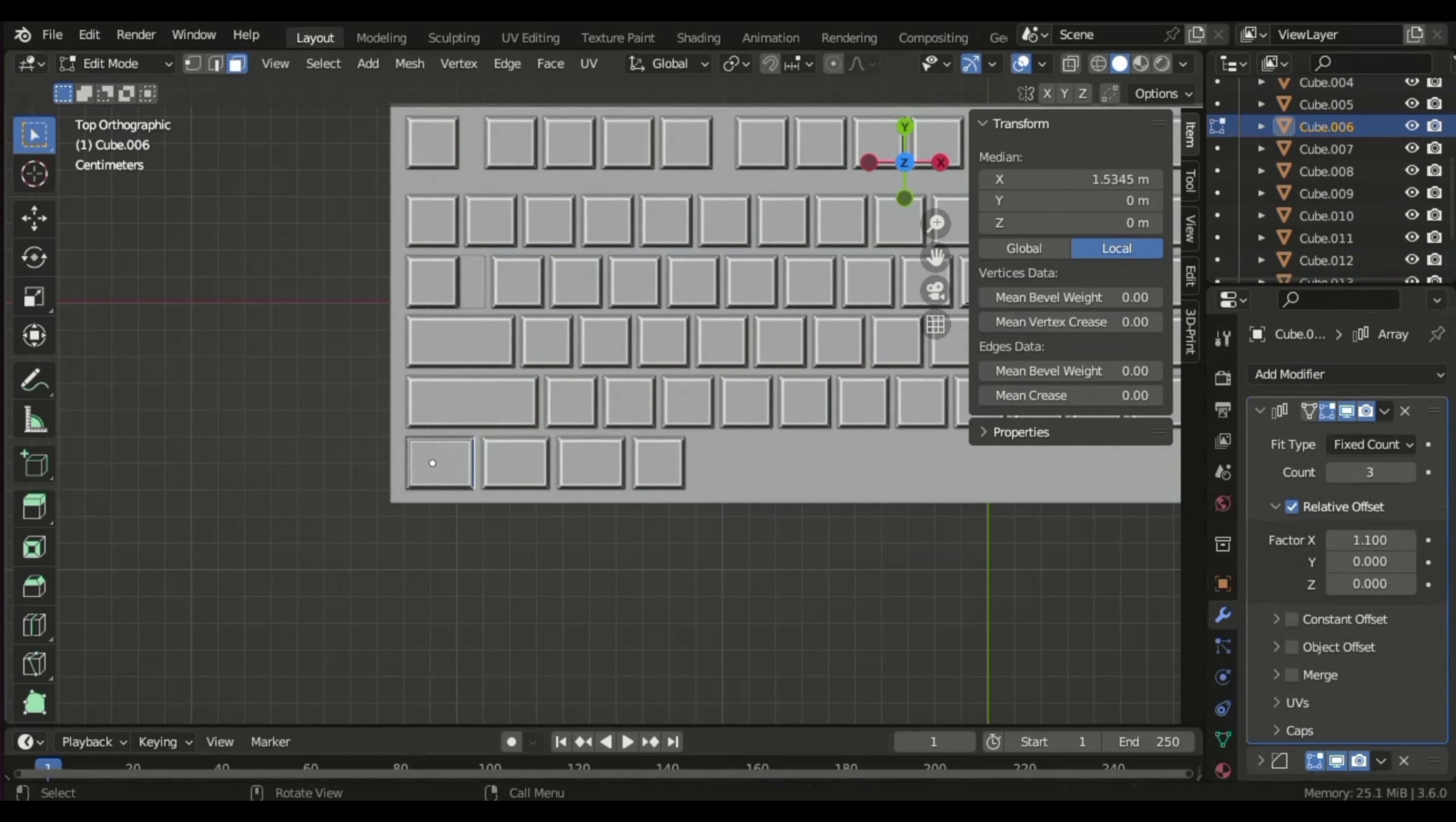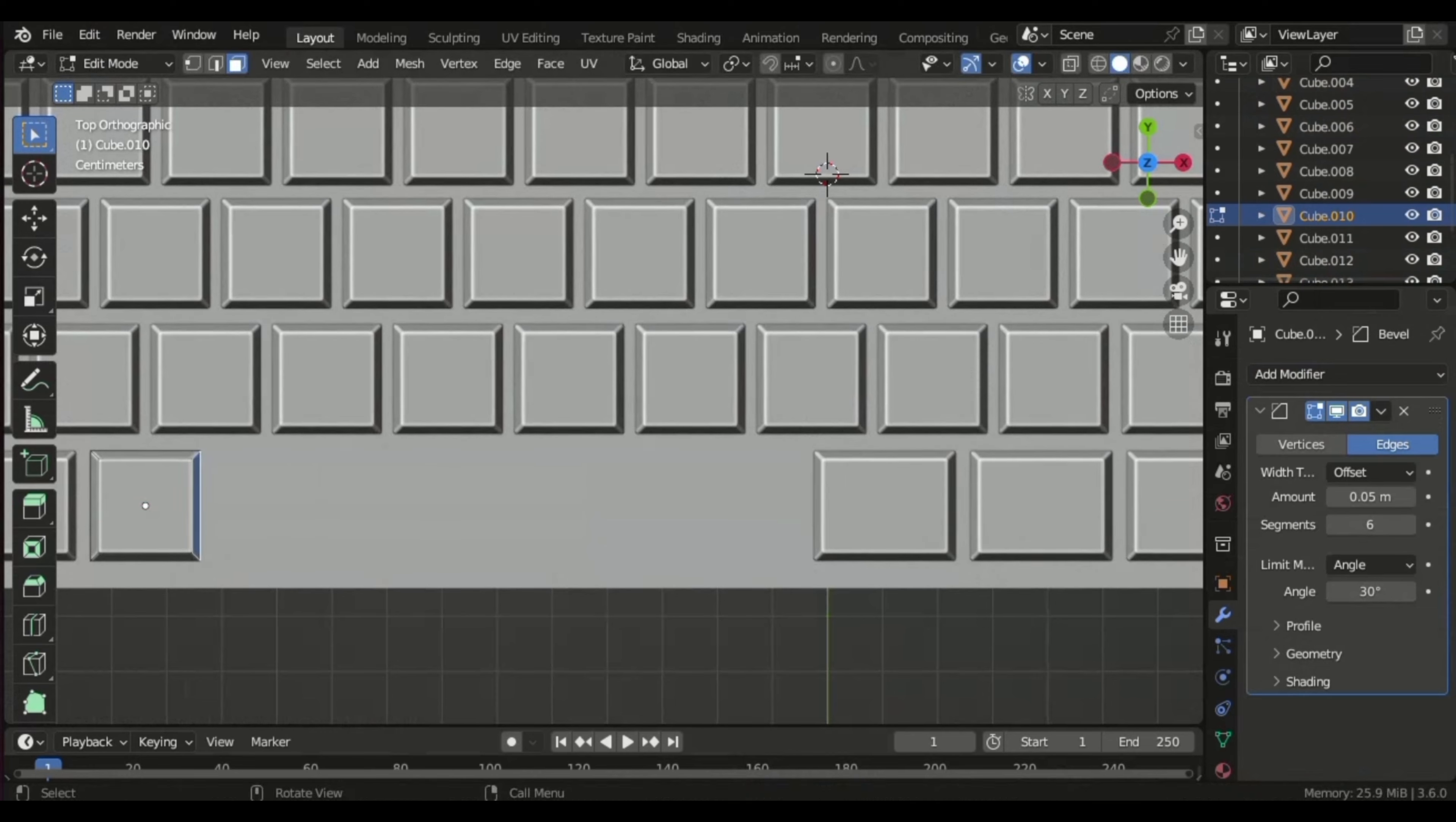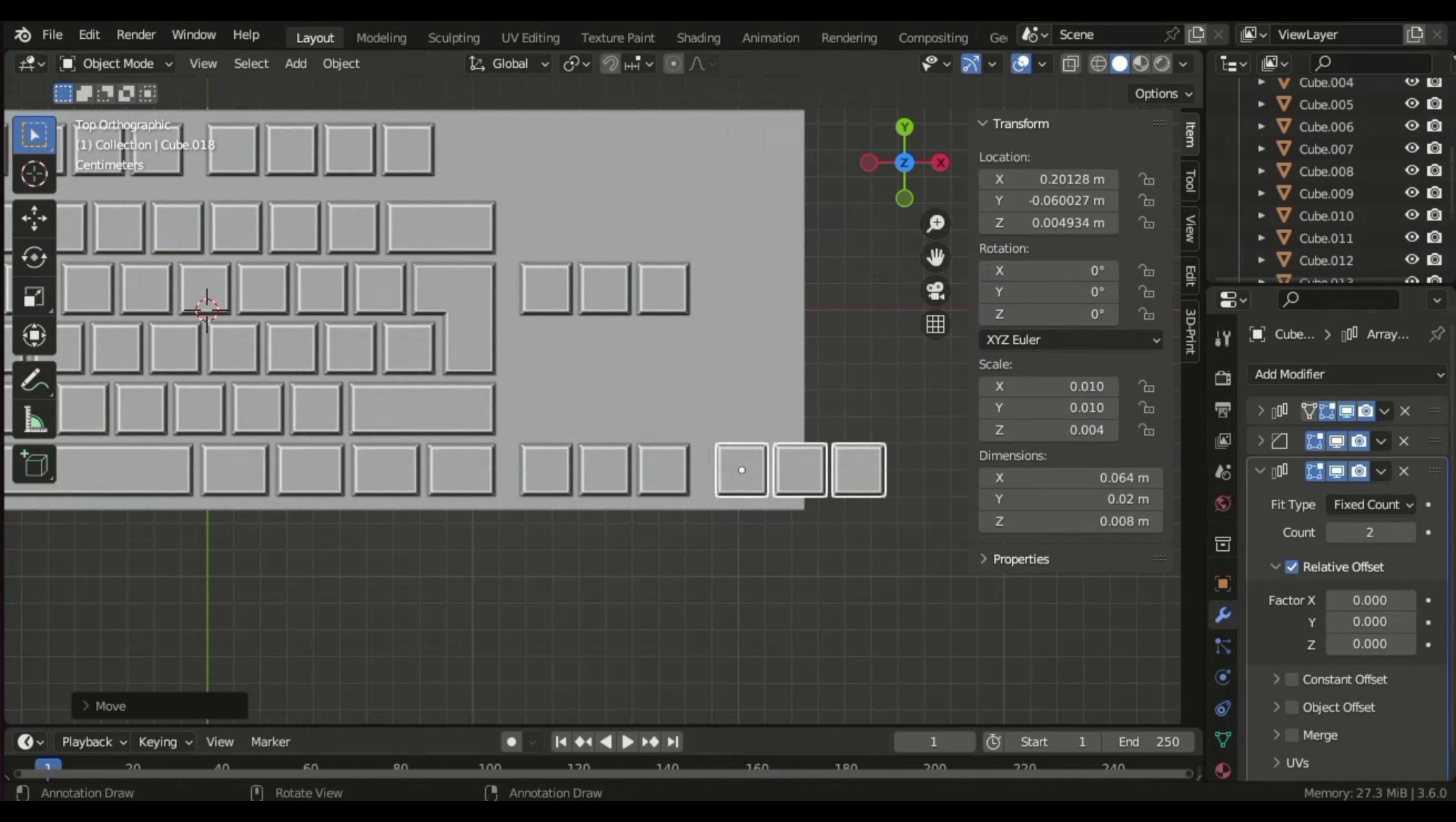Continuing, I designed keys like Ctrl, Windows, Alt, and duplicated them for the opposite side. The space bar was crafted by manually adjusting faces in edit mode. Keys like Home and Delete were stacked in arrays of two, positioned strategically to simplify the design process.